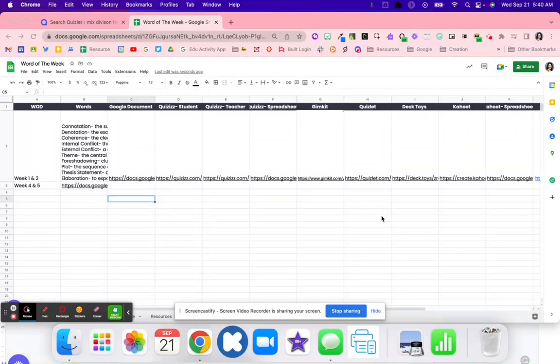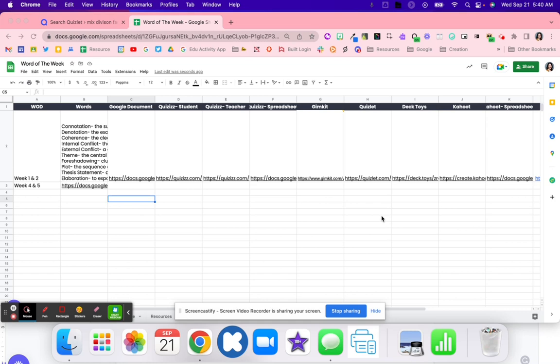In this video, we're going to walk through how to set up these words of the week and taking Quizlet activities and moving them to different platforms.